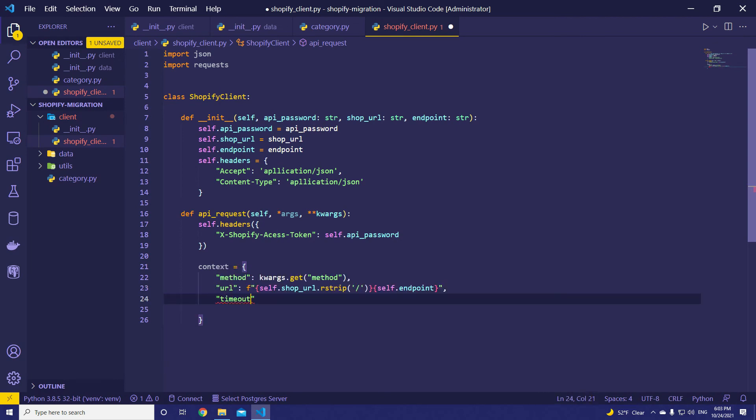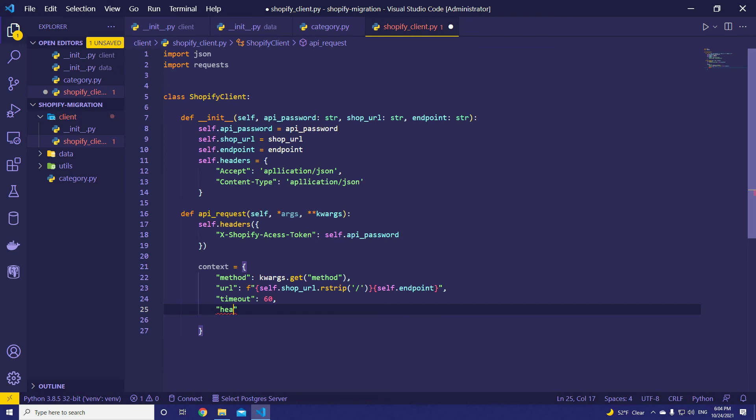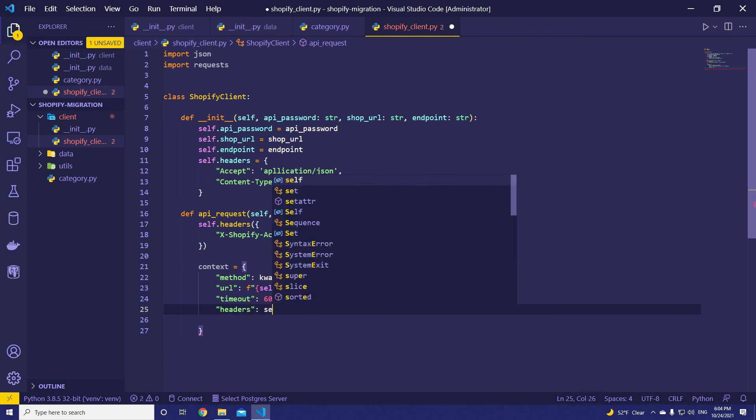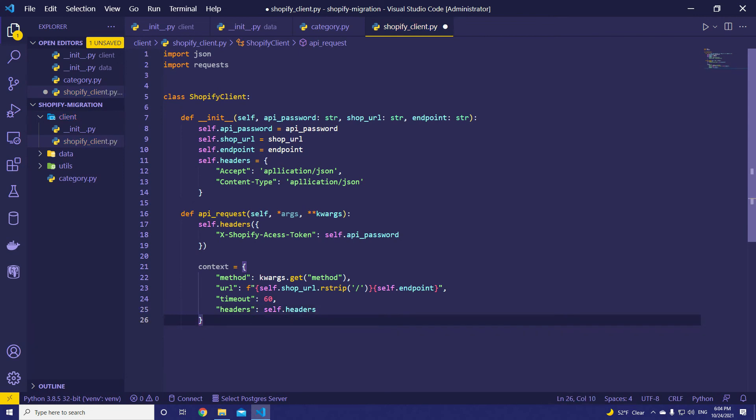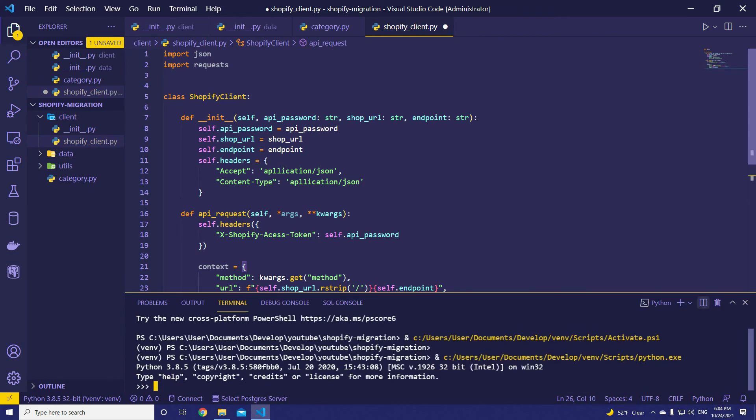Timeout. Let's wait for 60 seconds maximum. And headers. We have to parse headers as well. That's the main point. self.headers.